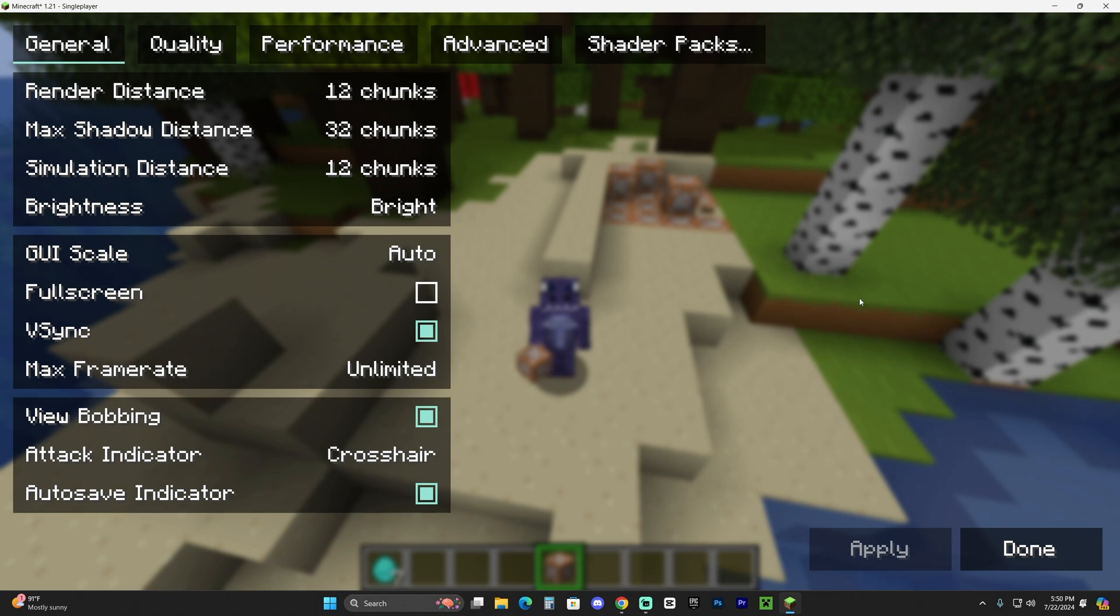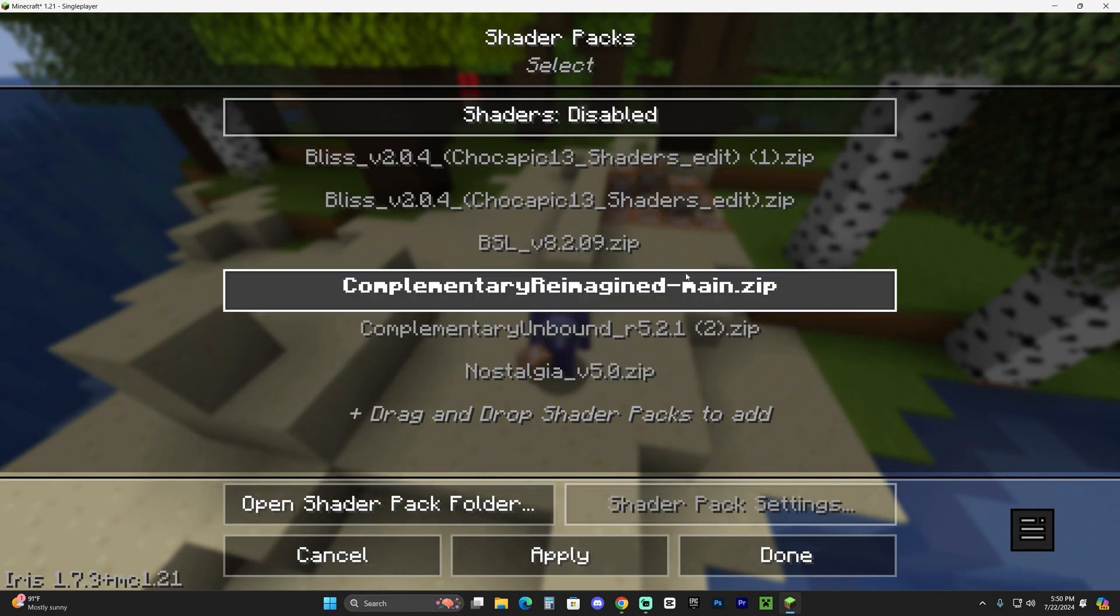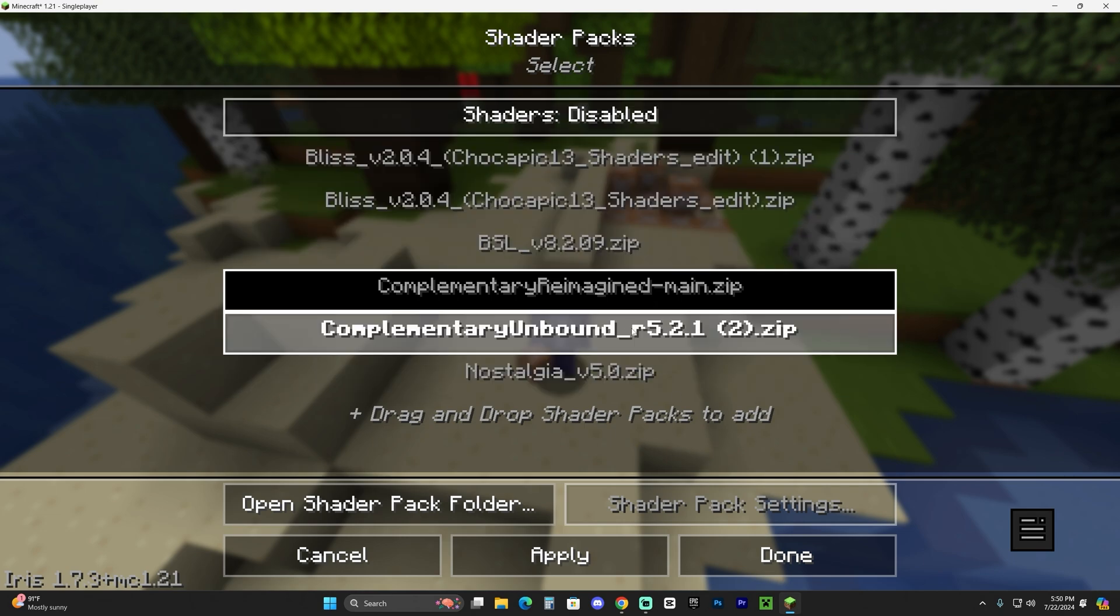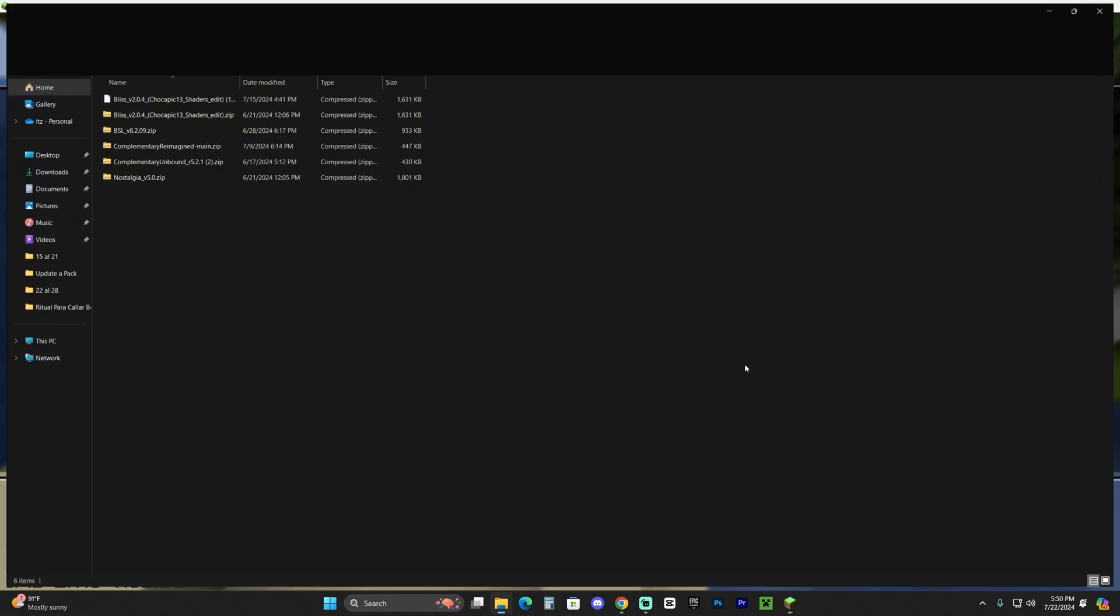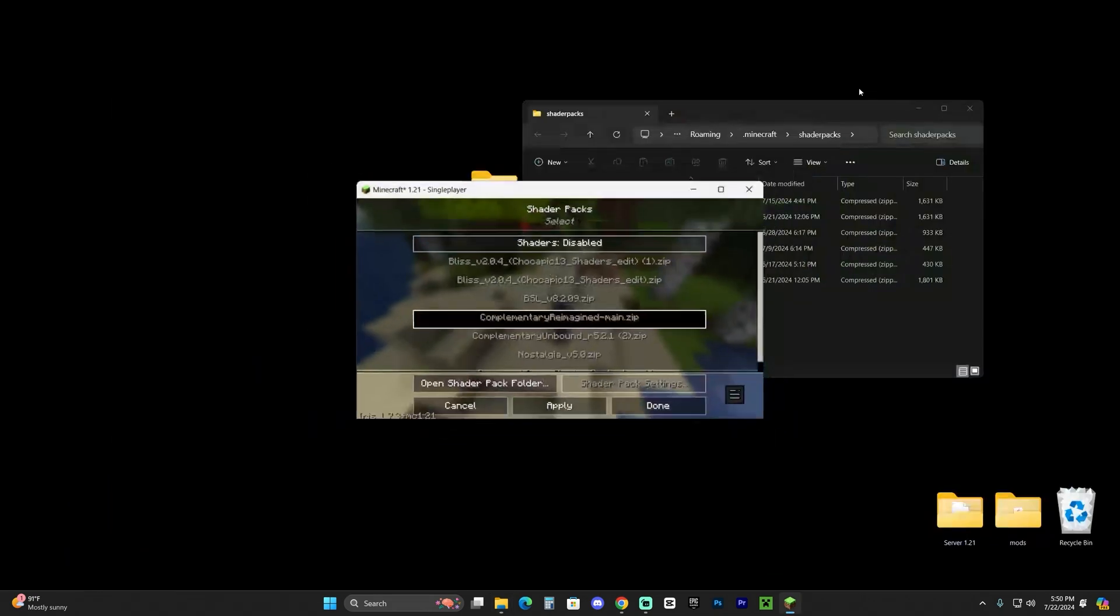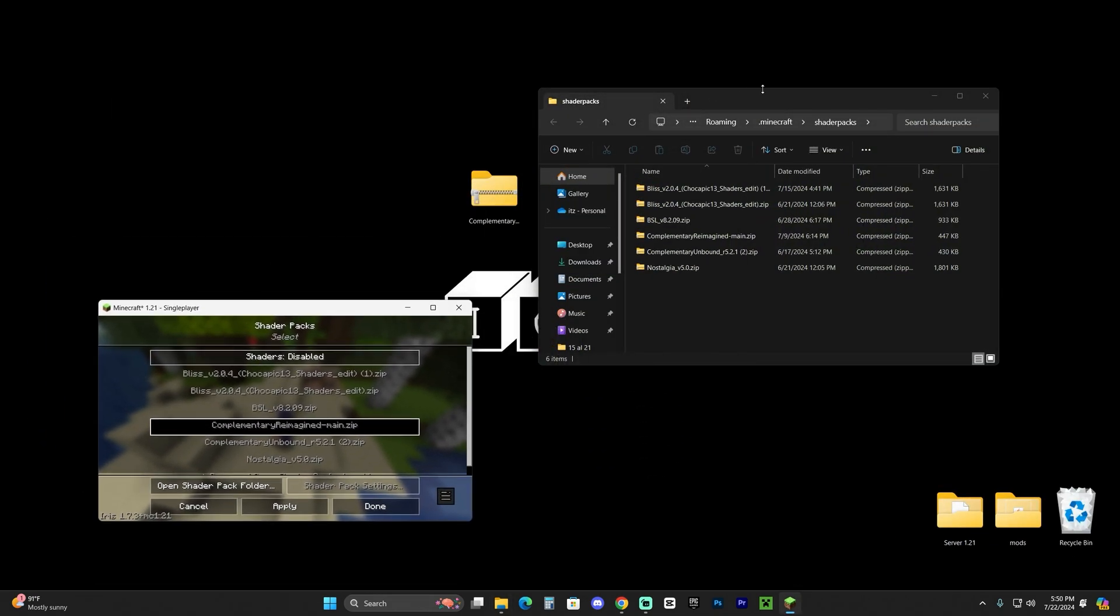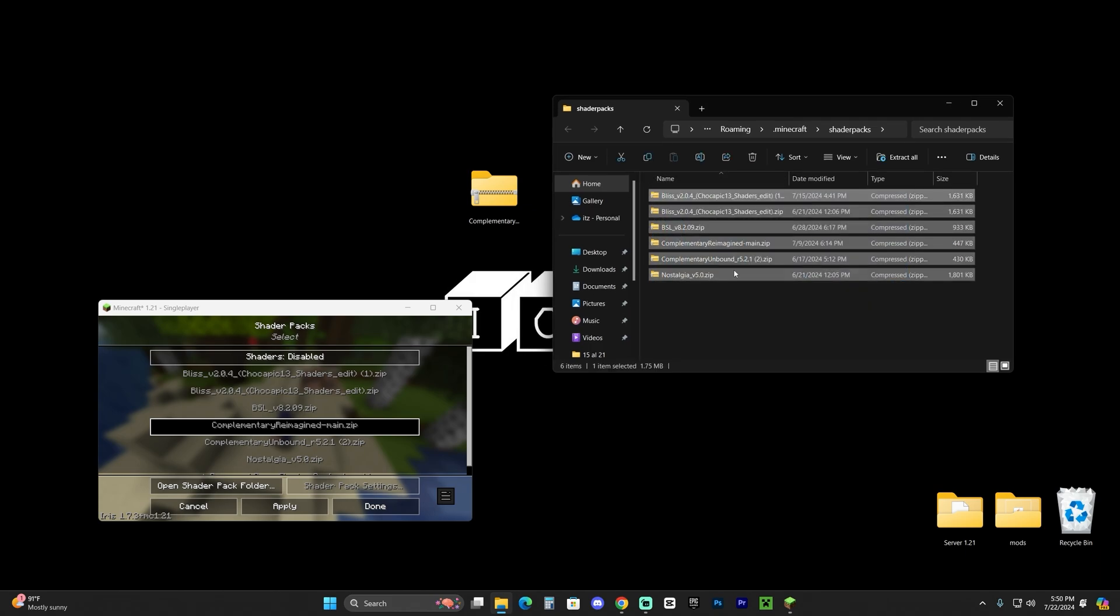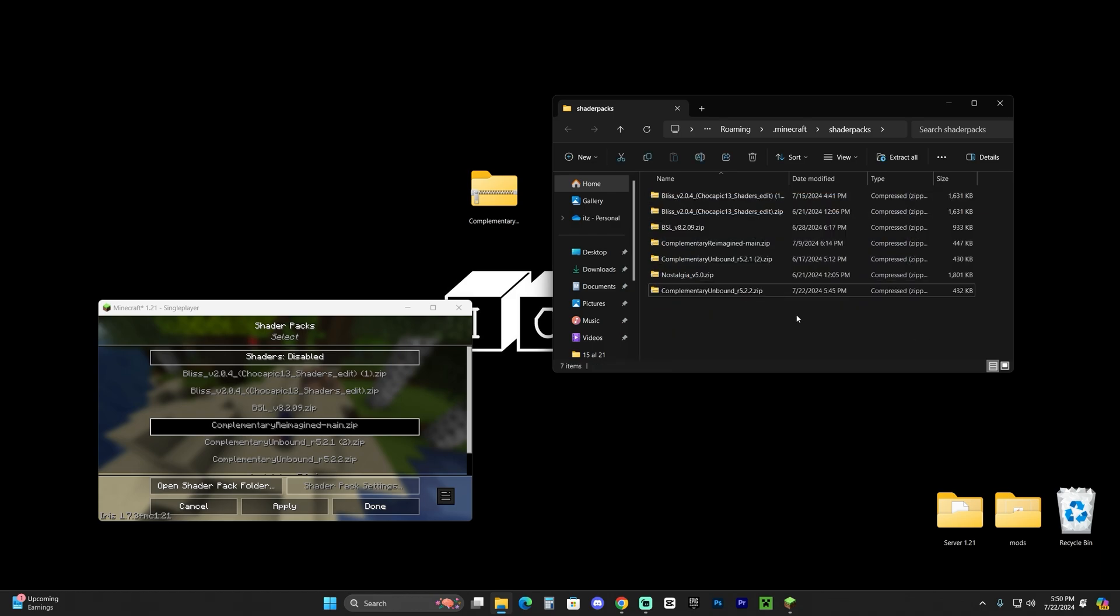Head over to Shader Packs—this is where the magic happens. Most likely most of you won't see anything in here, but the way we're going to add things is by clicking where it says Open Shader Pack Folder. That will open this folder, and I made Minecraft smaller to not confuse you. It has a lot of files for me, and most likely for you it won't have anything. All we have to do is drag and drop the shaders we downloaded earlier into here—in this case the Complementary Unbound shaders. If you already had other shaders, just drag and drop them into here.